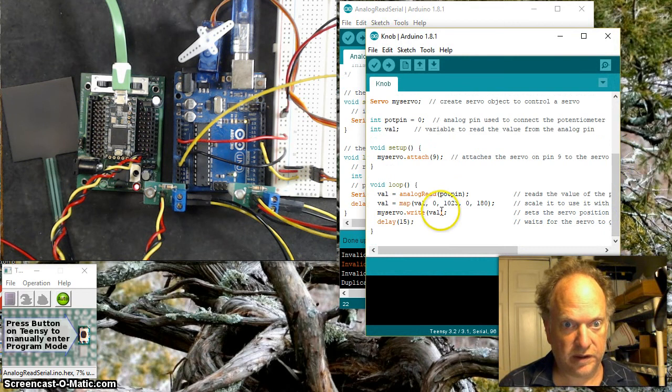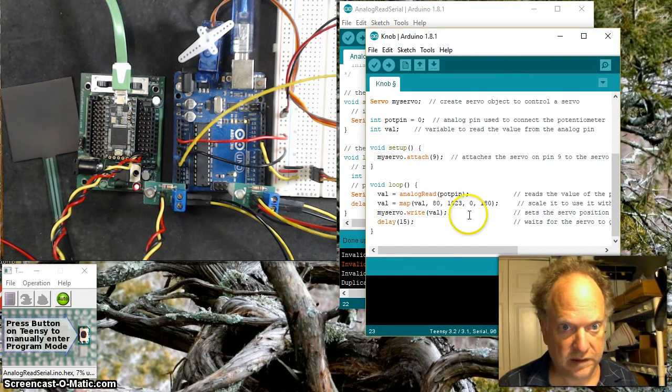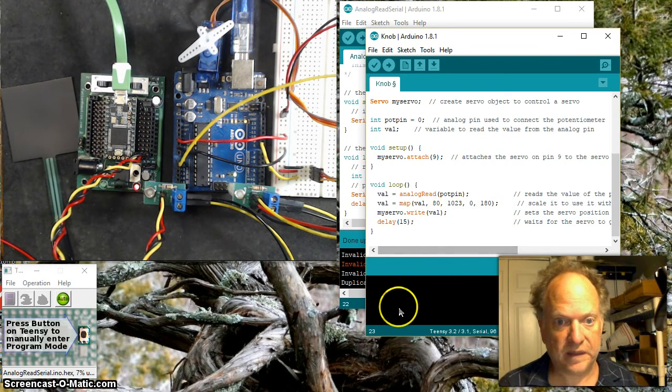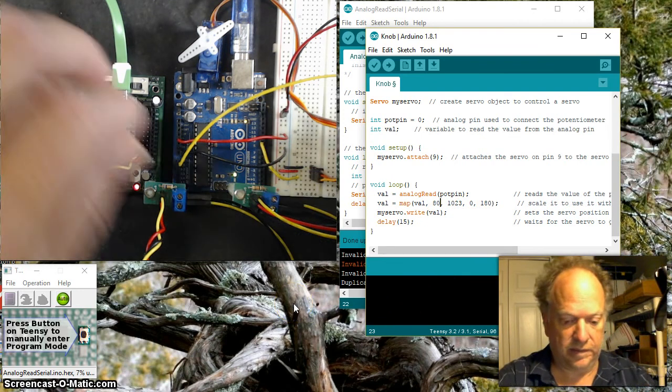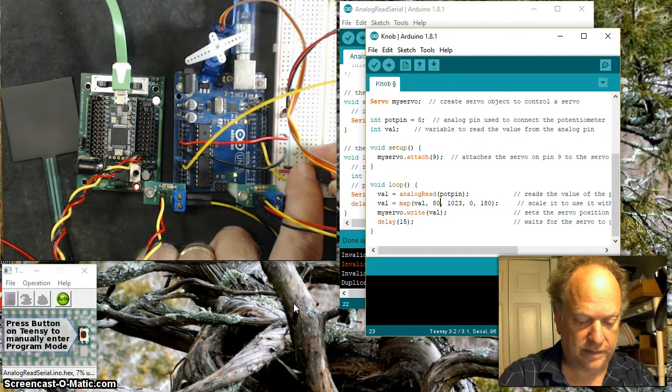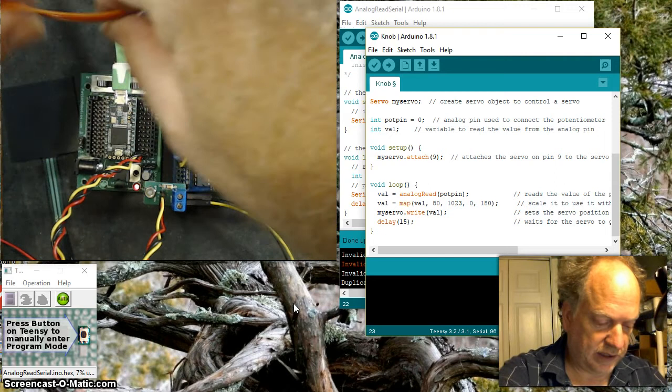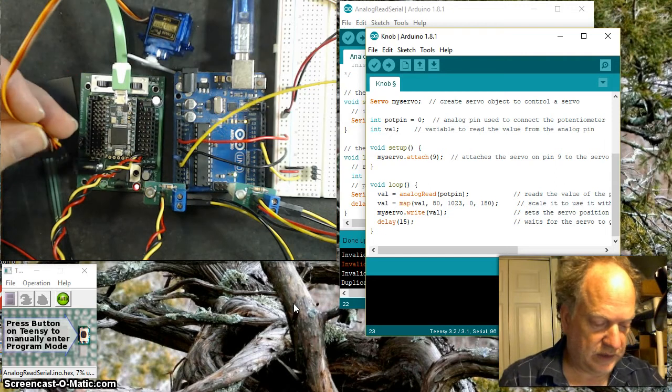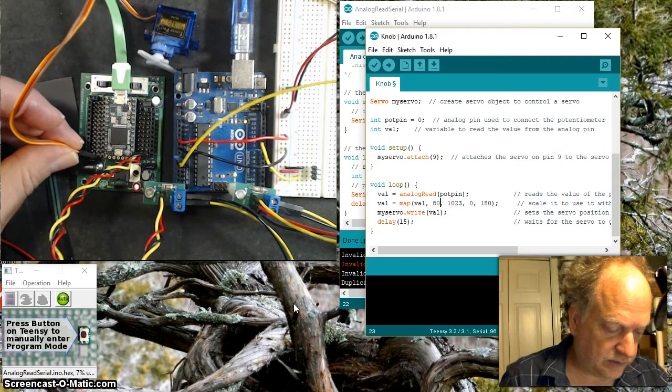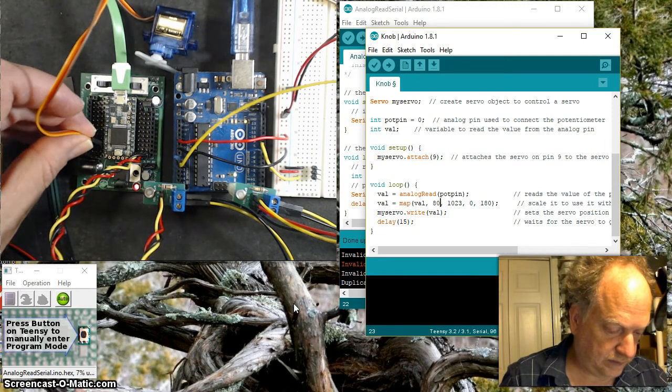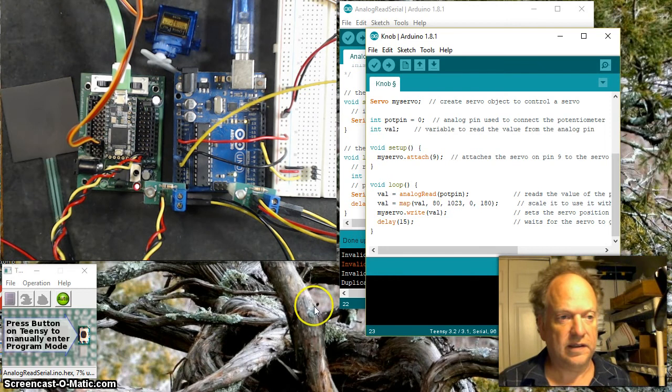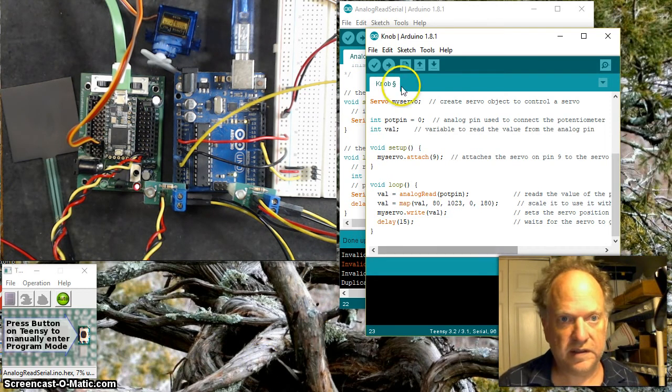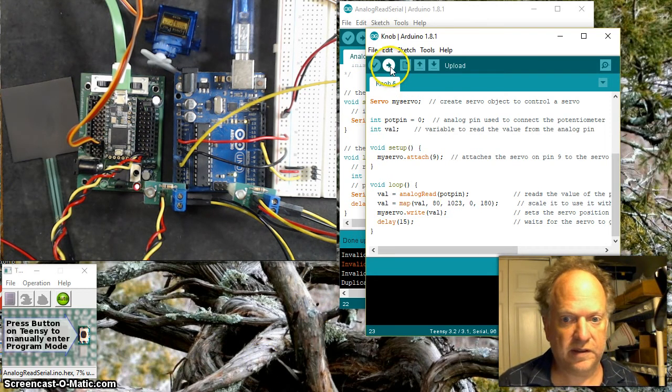We're going to go from 80 to 1023. I'm going to unplug the servo from here and plug it in to pin 9 over here.